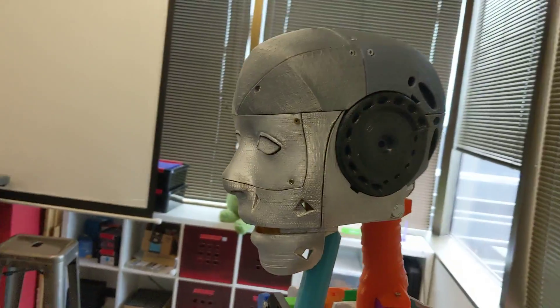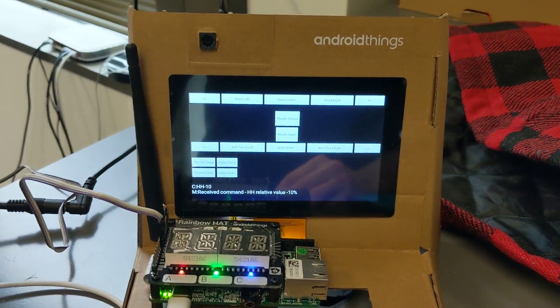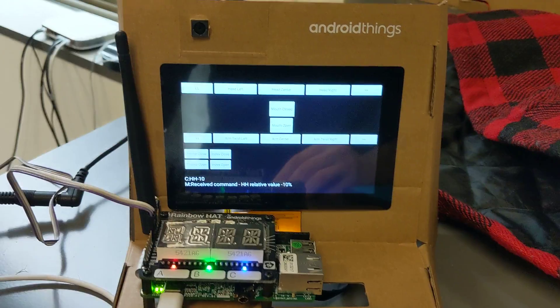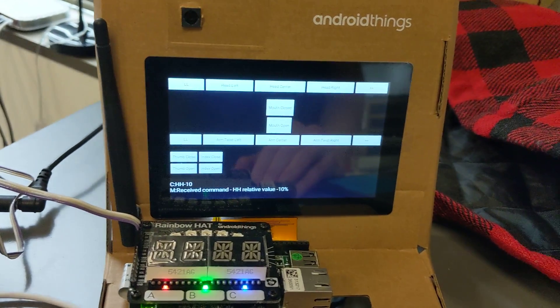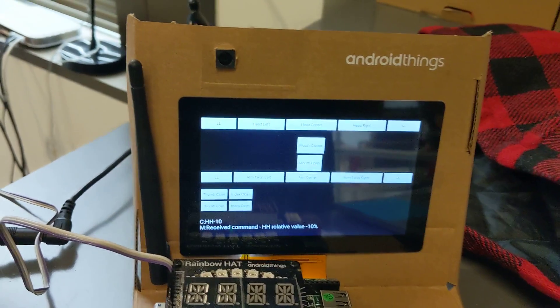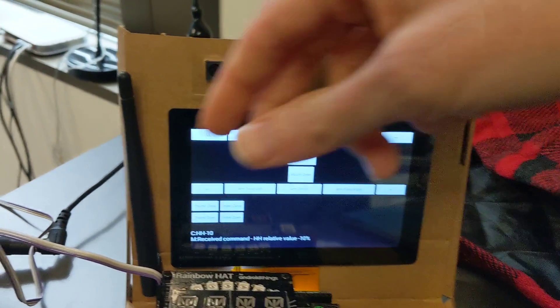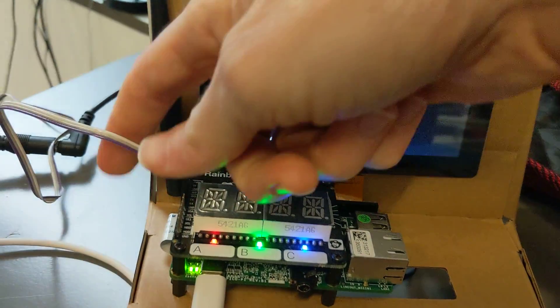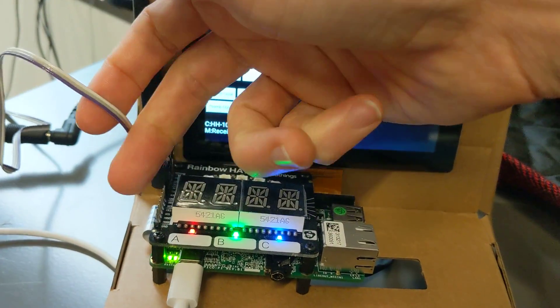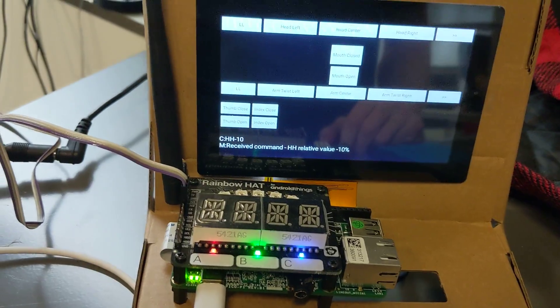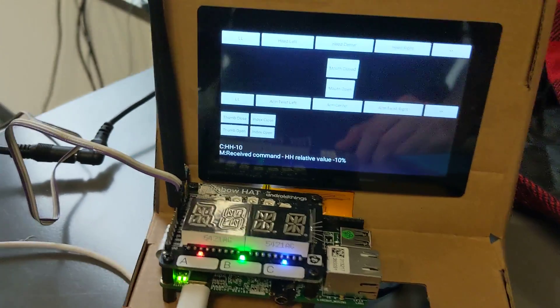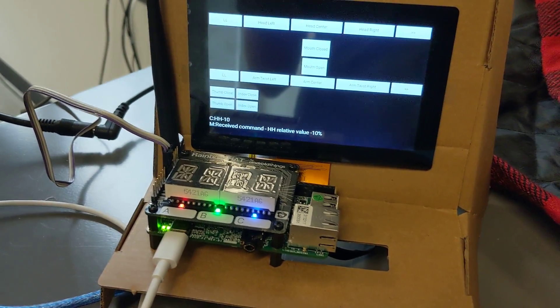So in theory you could run everything off of that. The idea is that Android Things will become the brain, really, for it, and then it will send the commands over of what it wants the servos to do over just a little serial connection, and then control it there. So this thing will be able to get smarter and smarter.